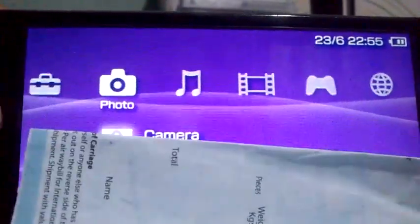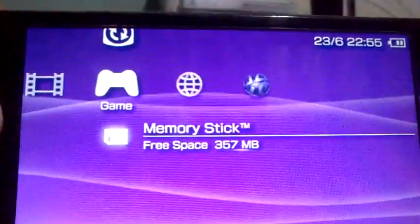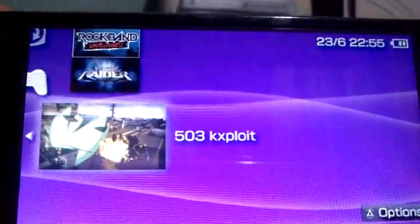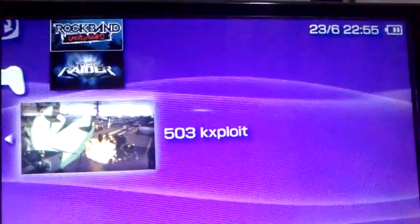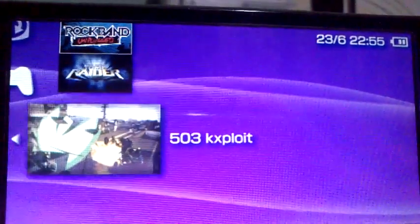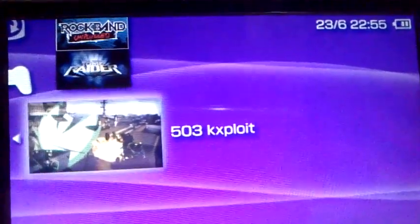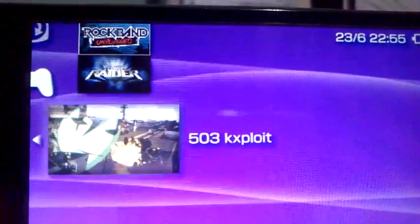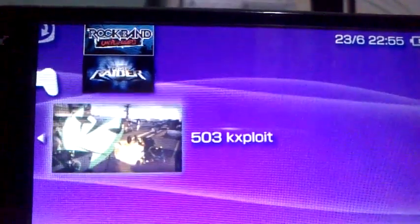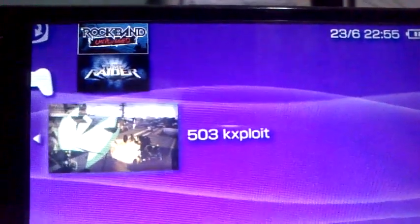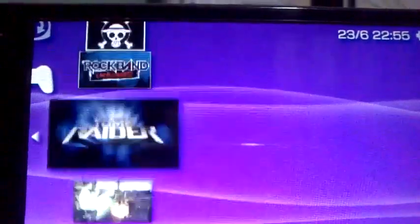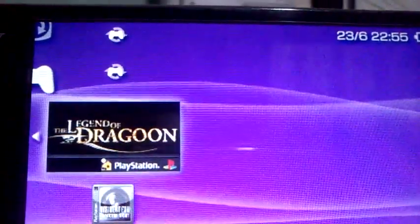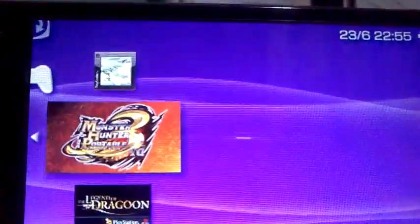And there it is — 5.03 M33. How simple is that? Just using the 503K exploit, you can do this simple step for your PlayStation Portable. But you need to do the first-time flashing before using this. Sorry, my English is bad.